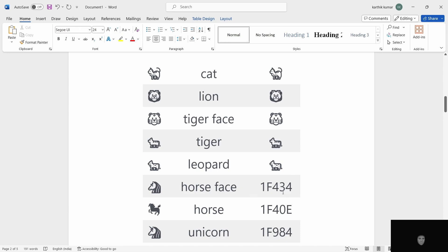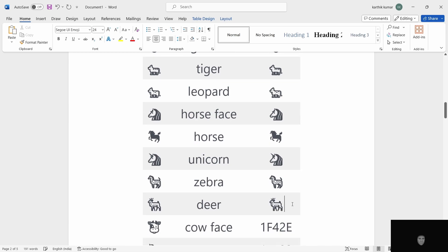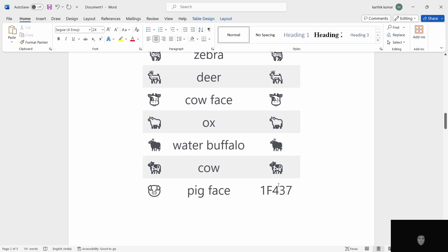Horse face, 1F434. Horse. Next, unicorn. Next, zebra. Next, deer. Next, cow face. 1F42E. ALT X. Next, ox. Next, water buffalo. Cow. ALT X.